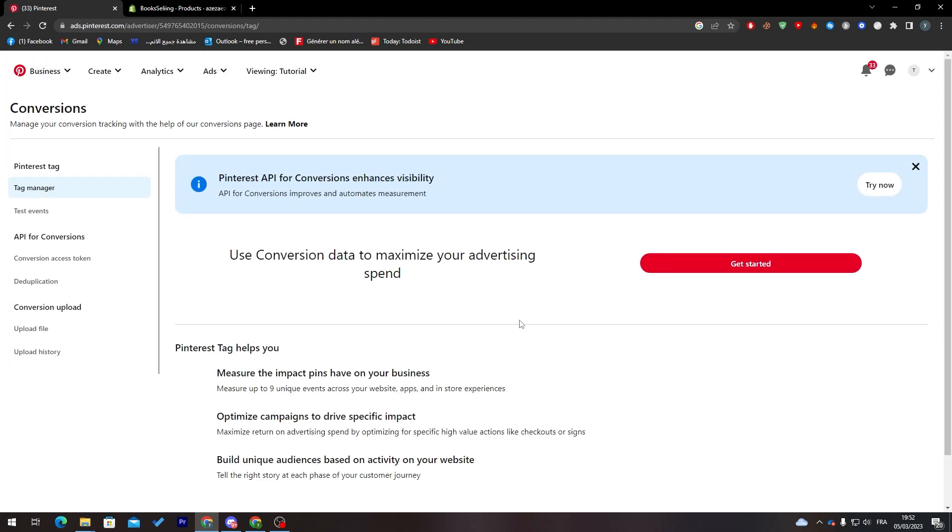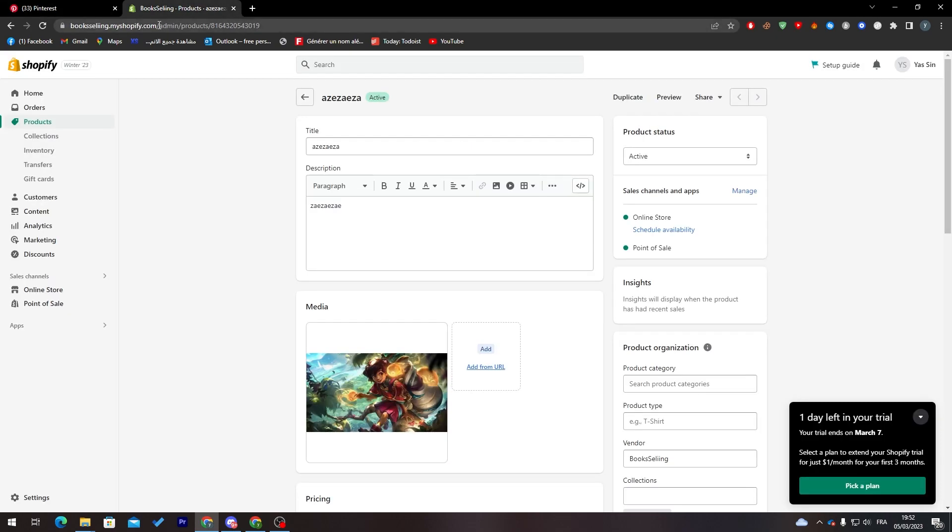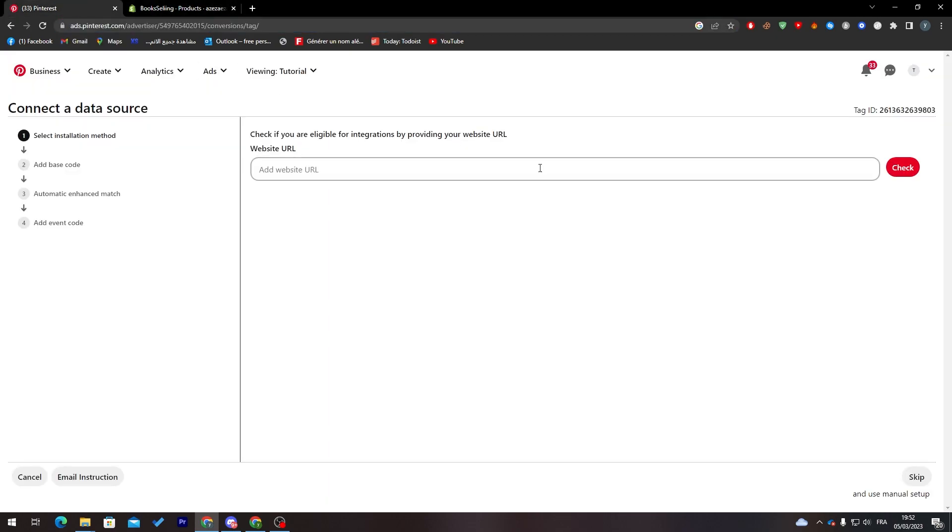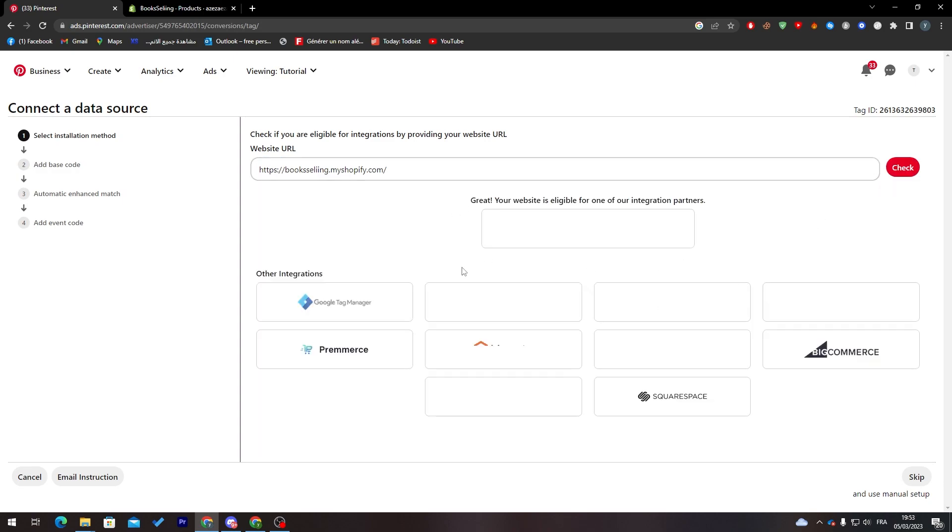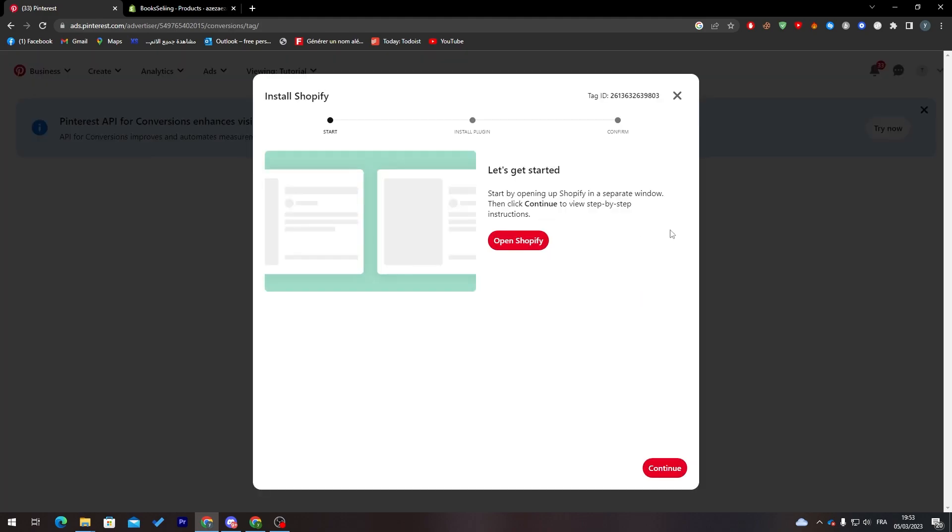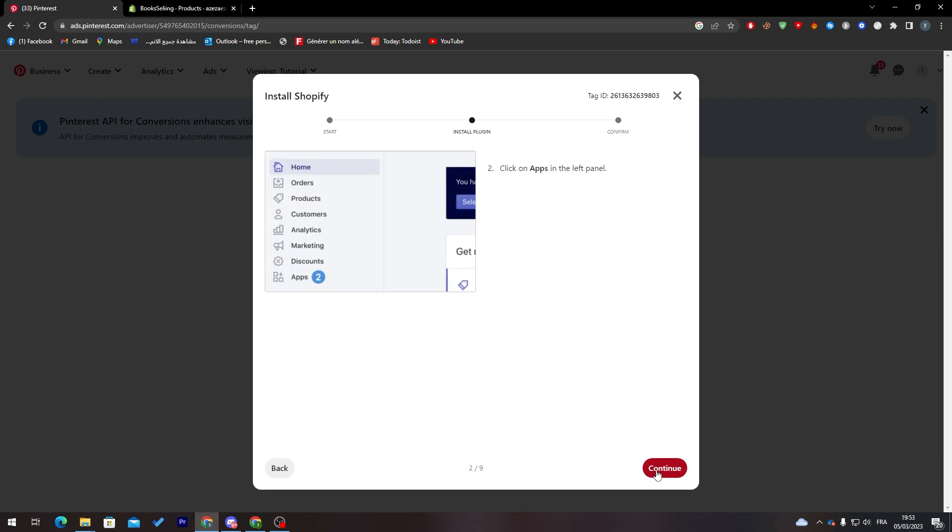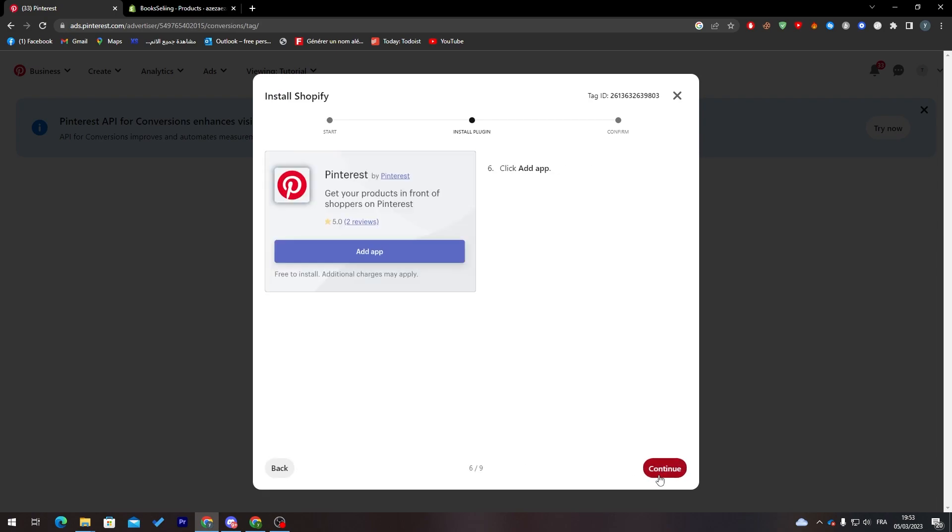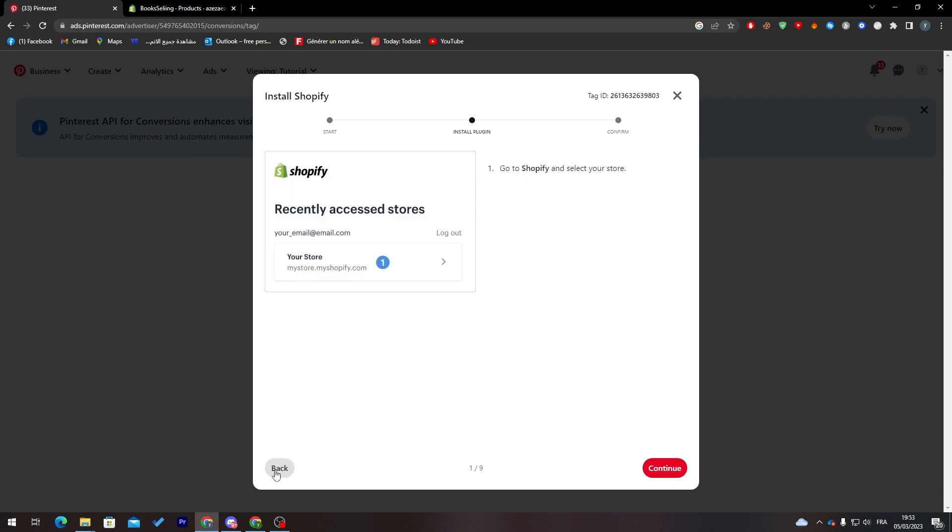Set up conversions data and click on get started. Add web URL, copy this, add it here, check, and now it's going to load for us. Get your website eligible for one of our integration partners, Shopify. Click on continue and this will show you how to actually do that.